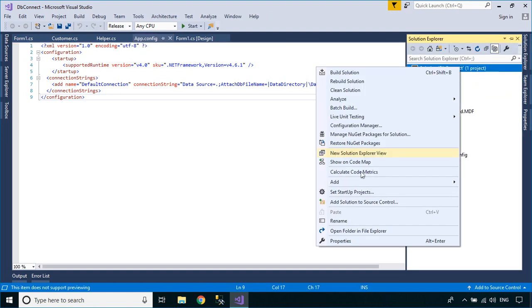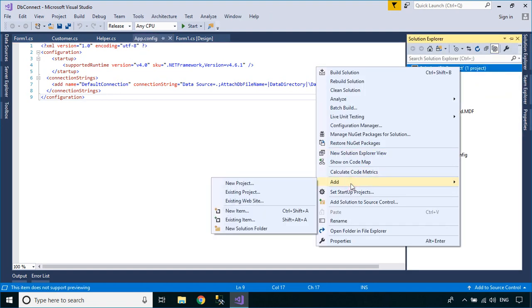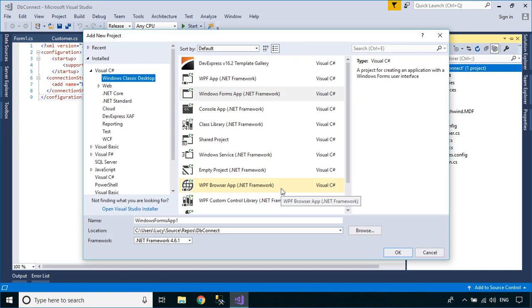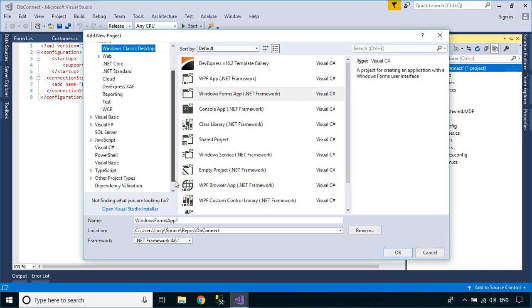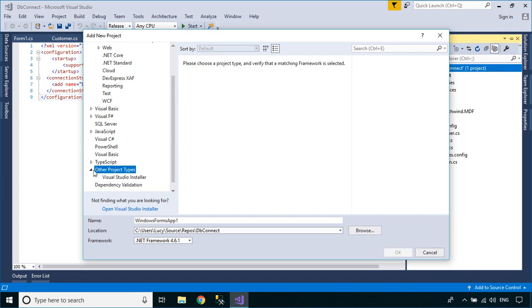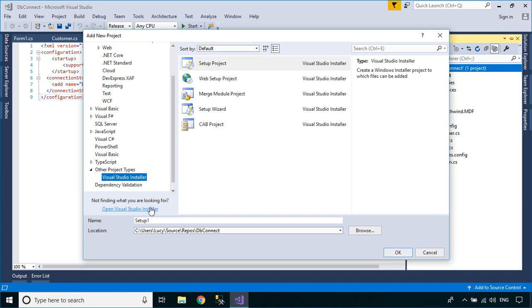Right-click on your solution, then add a setup project to your solution. If you don't have a Visual Studio Installer, you can download and install it from the Extensions and Updates tool.